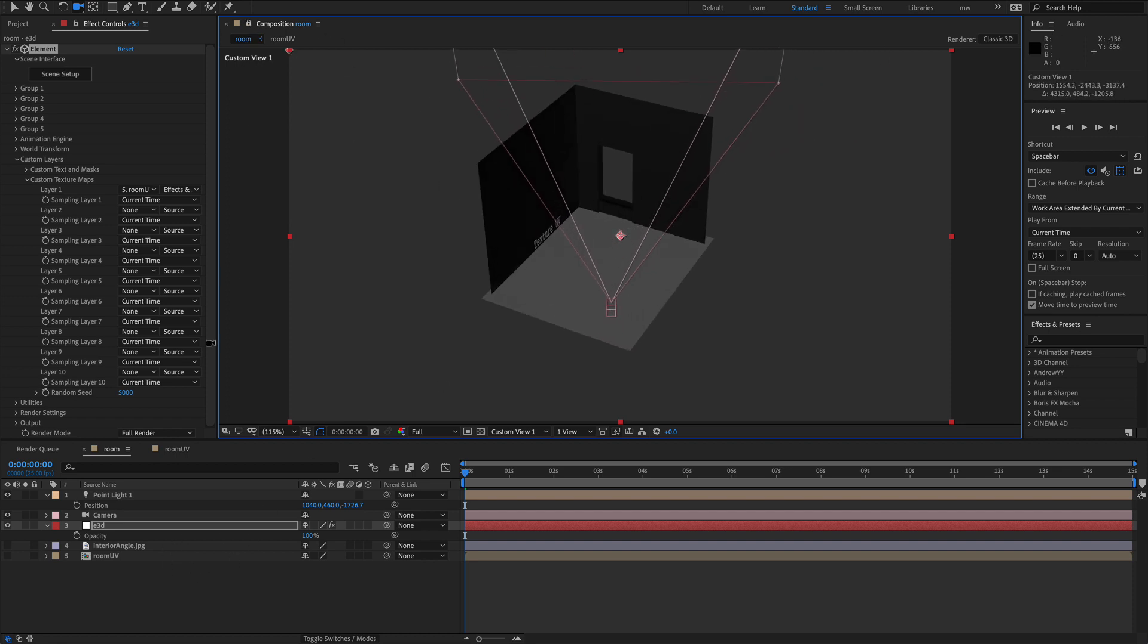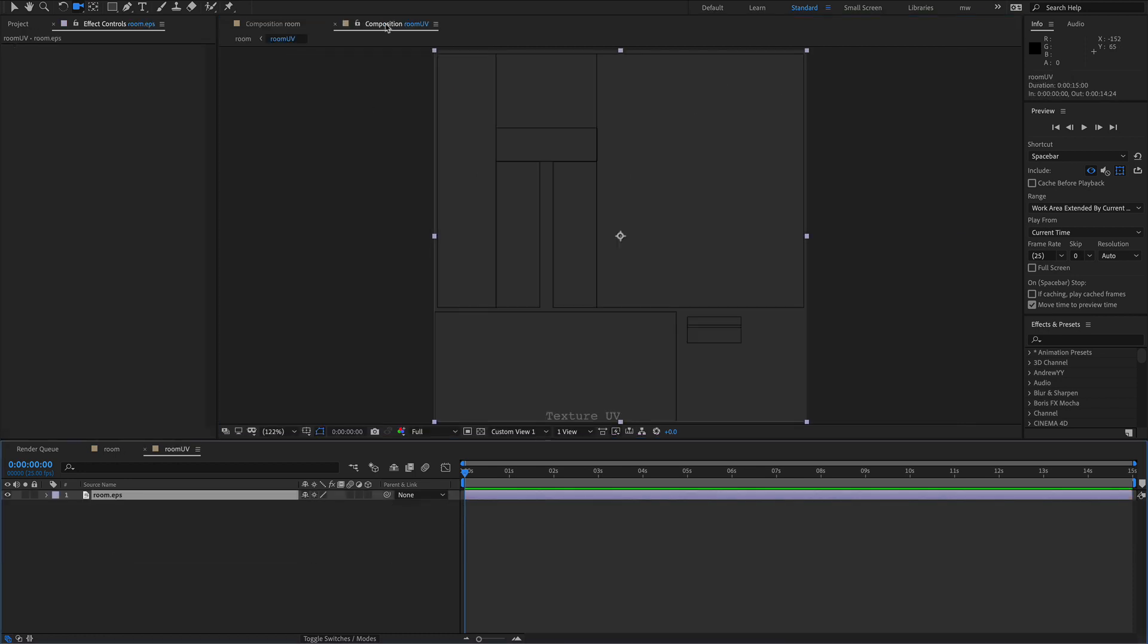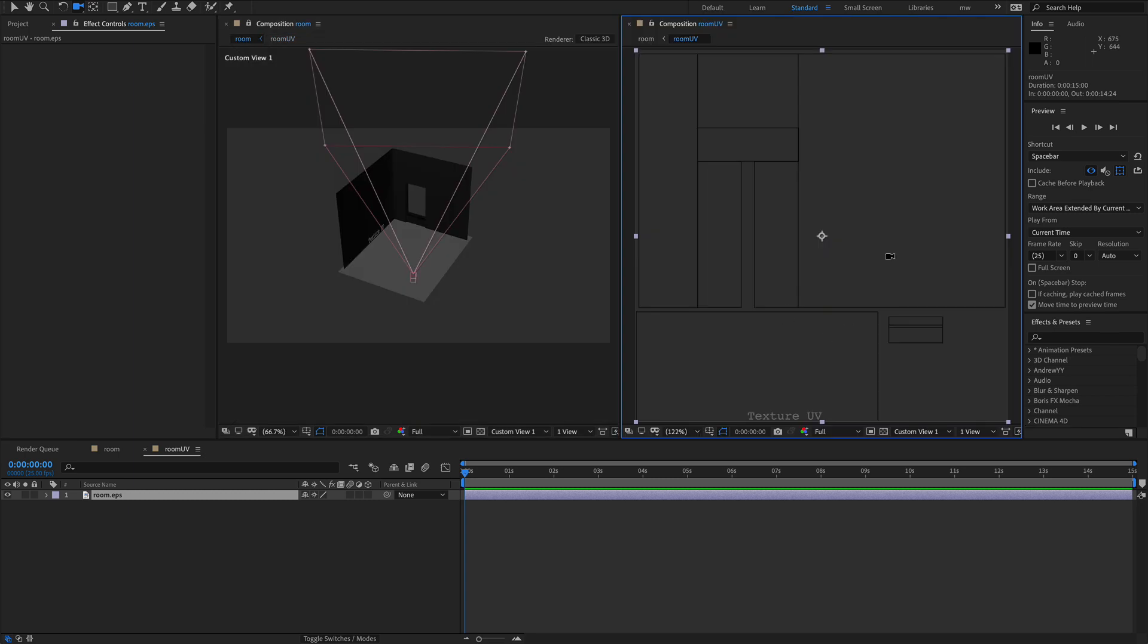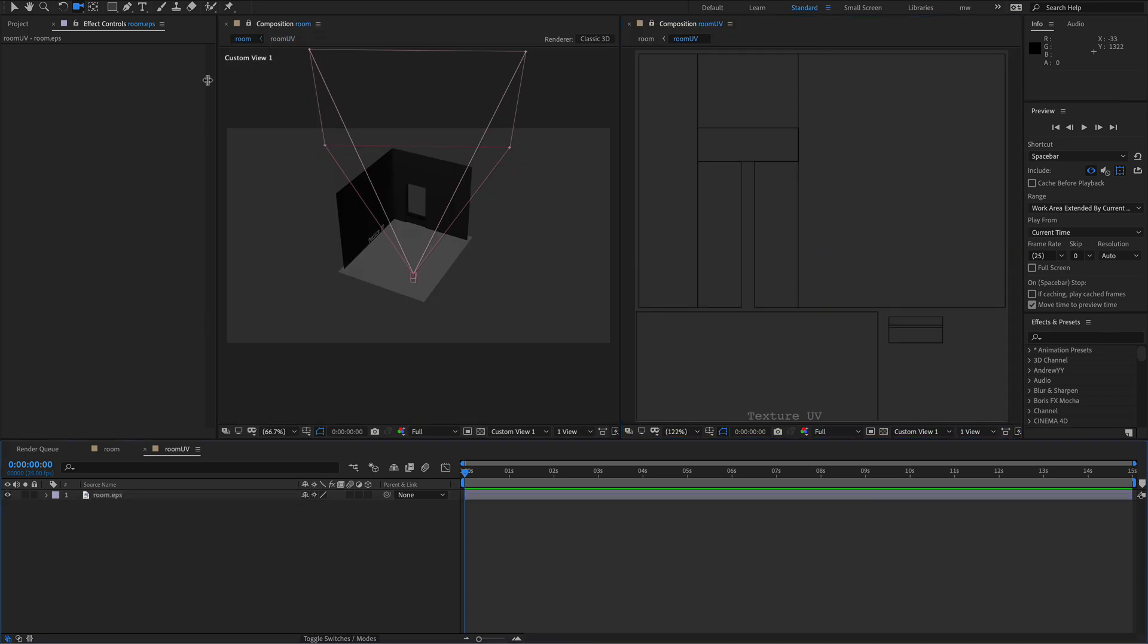So to check this working properly, we're going to lock this comp. I'm going to double click on this room UV comp. We're just going to open a new tab. I'm going to peel that off. Put it to the side here so we can see both. And I'm going to lock that. So now that's just to check this working. Let's make a shape layer.